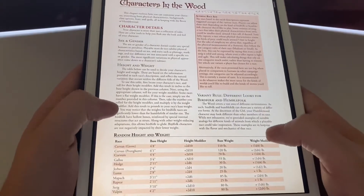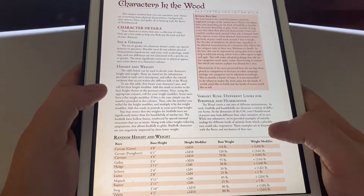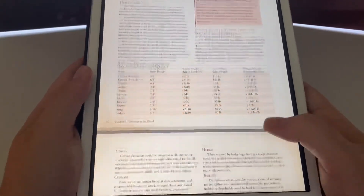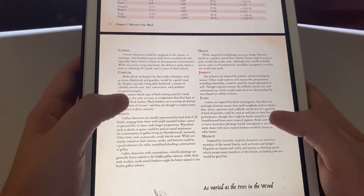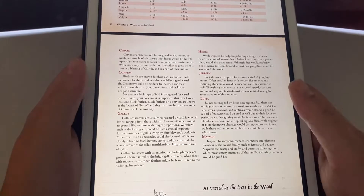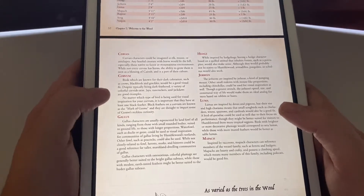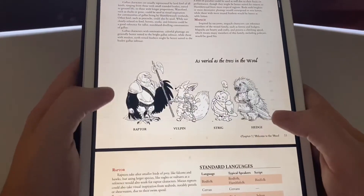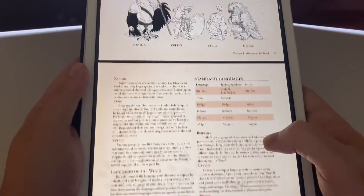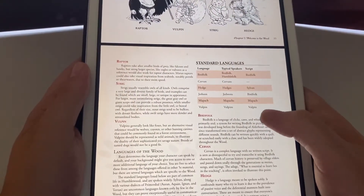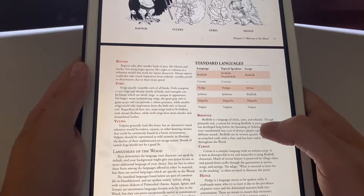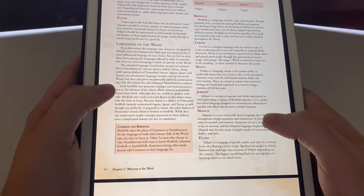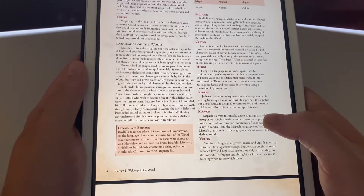You can do a height and weight generator right here, along with sex and gender and different looks for your bird folk or humble folk. It tells right here what other types of birds and animals your different race could be — so there are different versions of each. It's really cool.